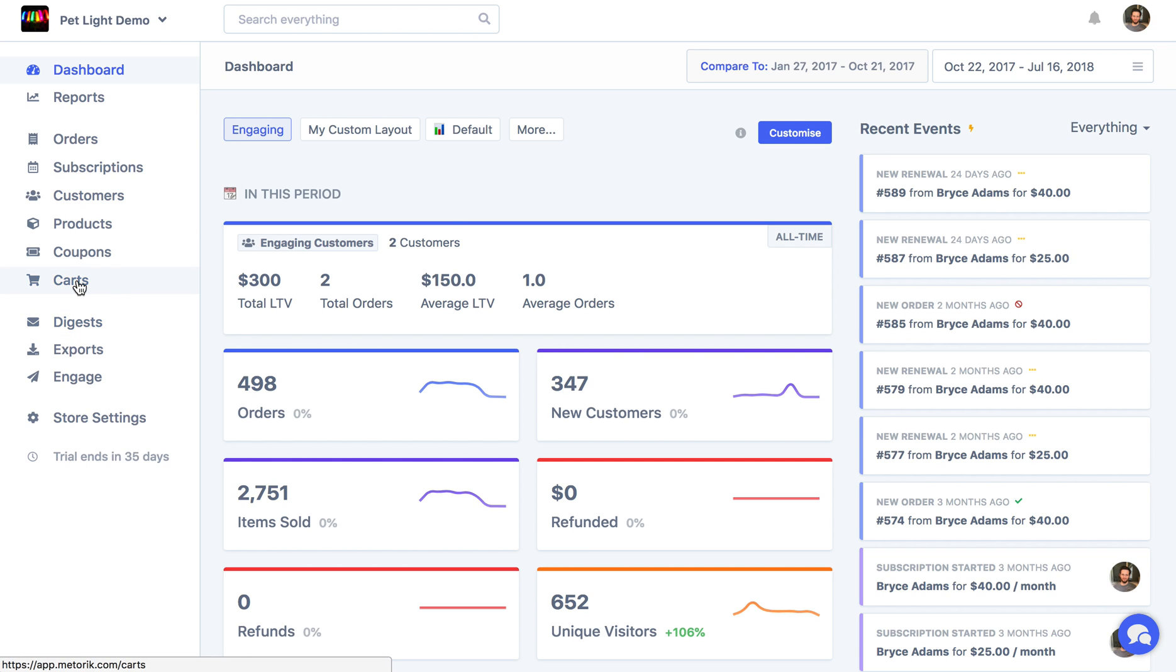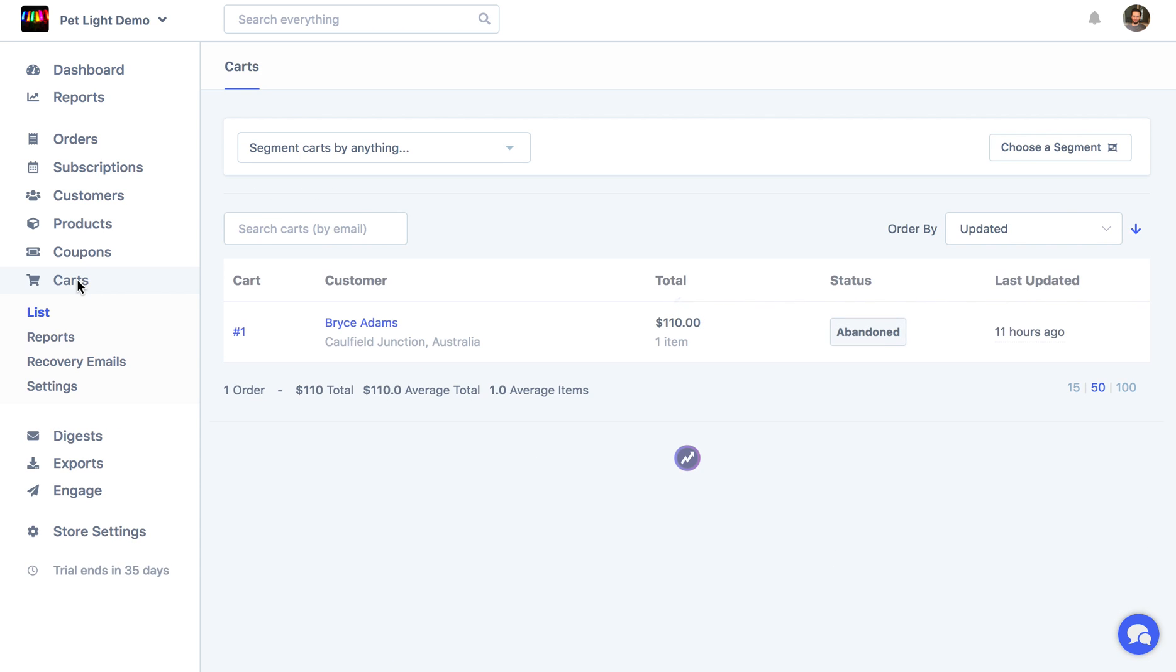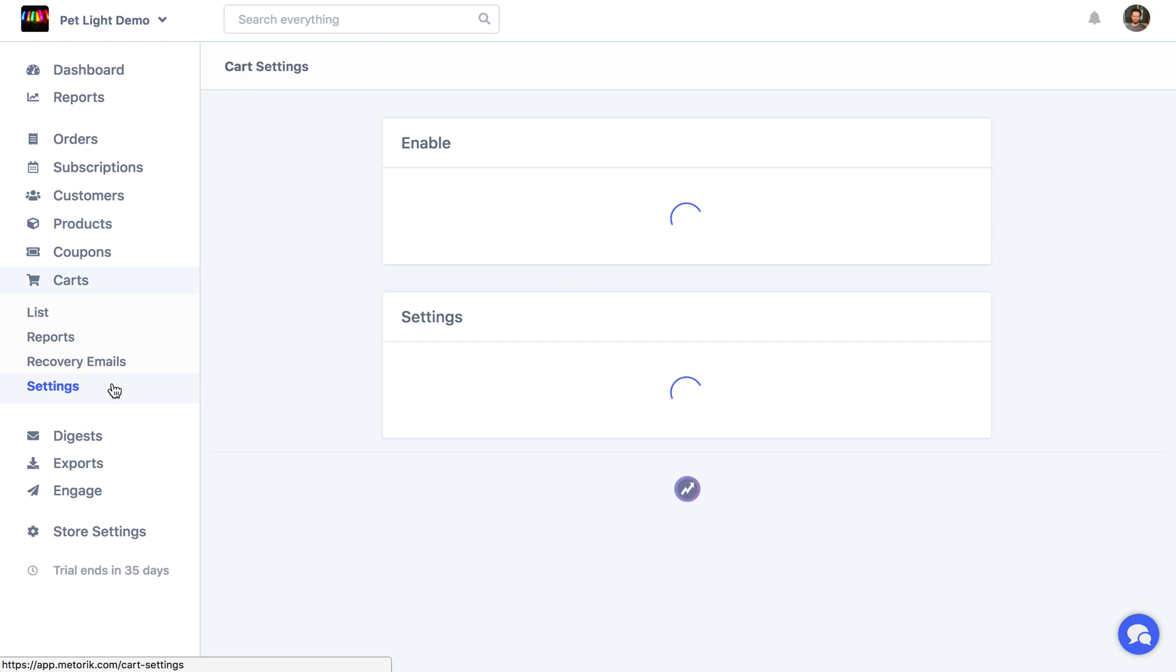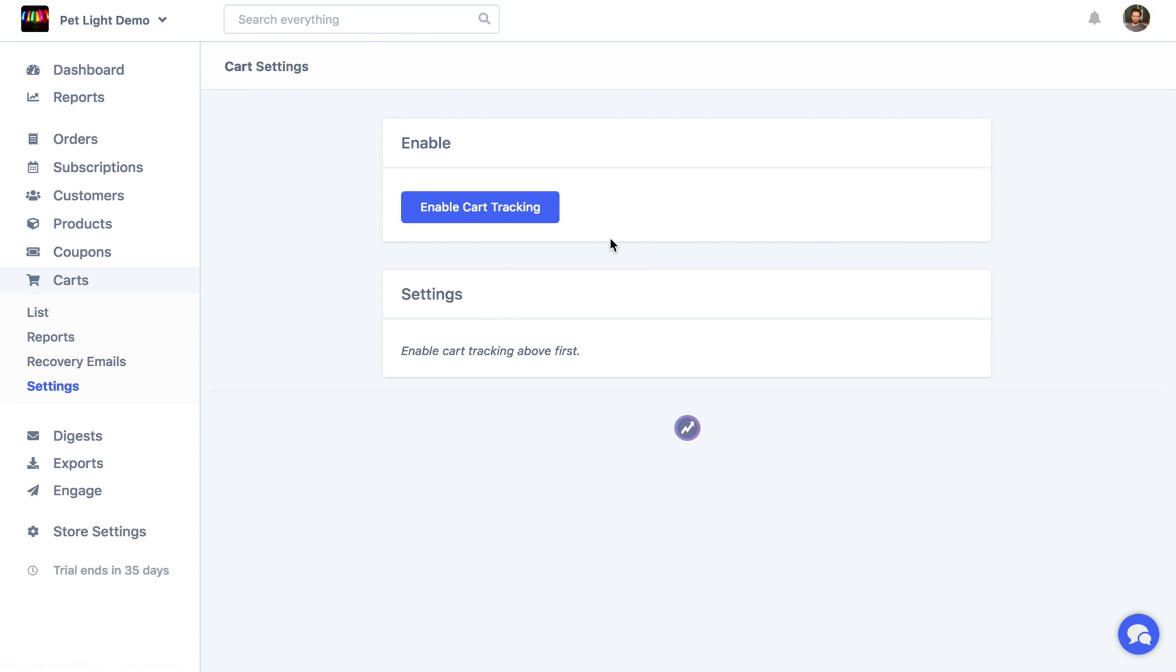To start, I'm just going to click Carts on the left, and here I've already got it set up so a cart is appearing, but the first thing you're normally going to see is the settings page, which will ask you to enable cart tracking.